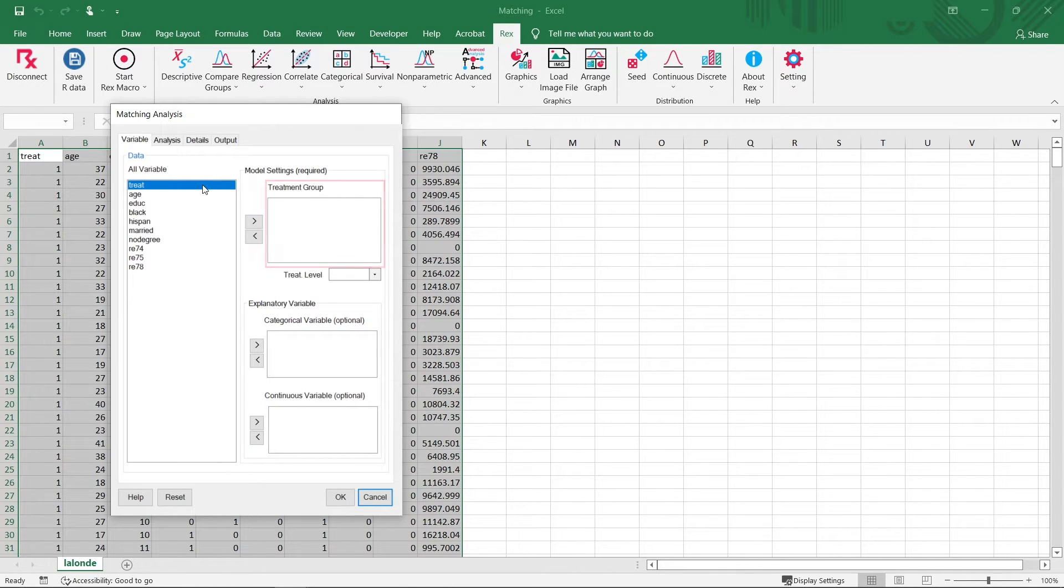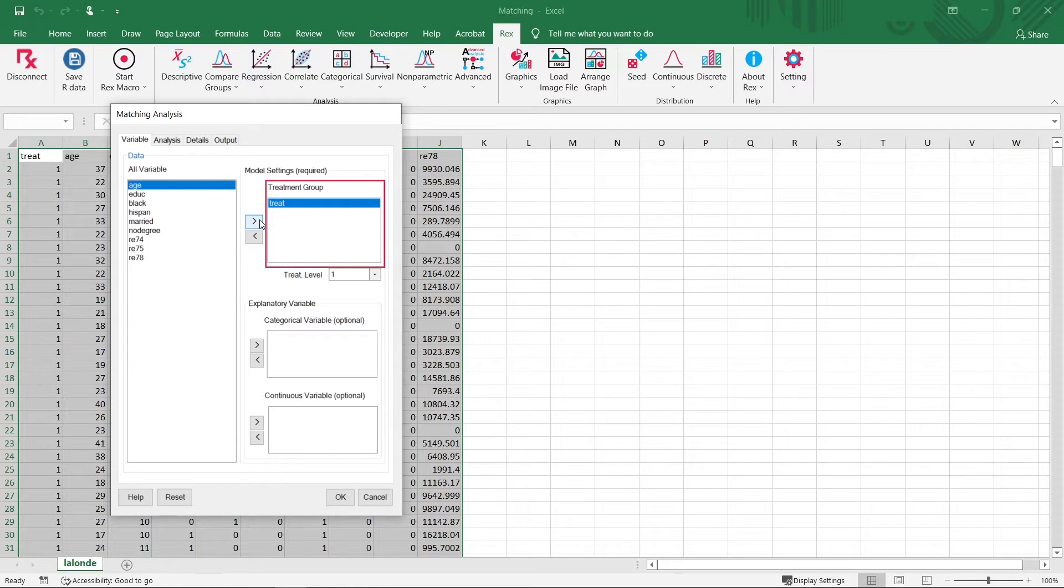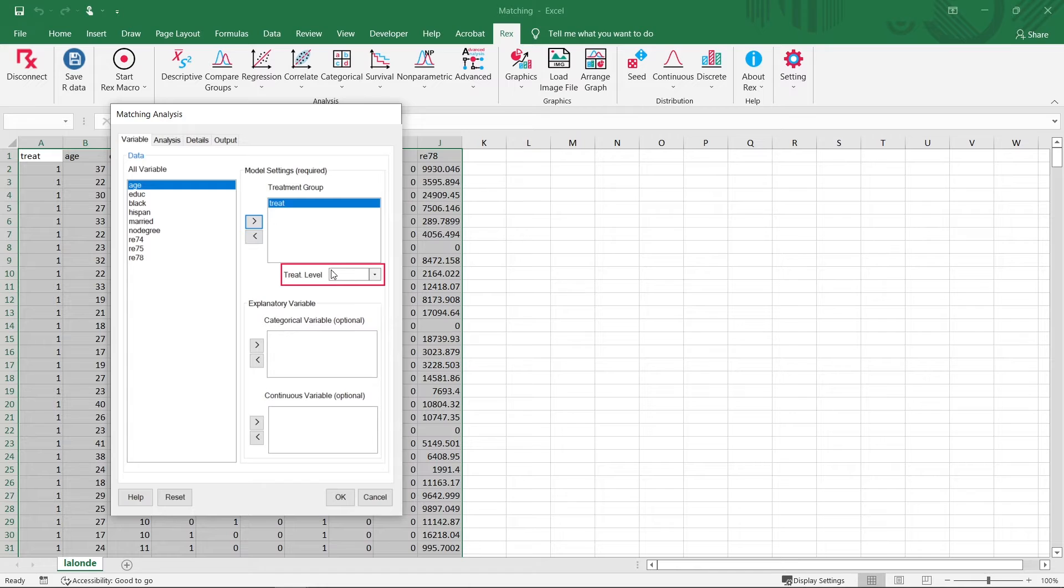Let's first set the individual's group status, Treat, as the treatment group. We will set one, as in the experimental group, as the treatment level of interest.